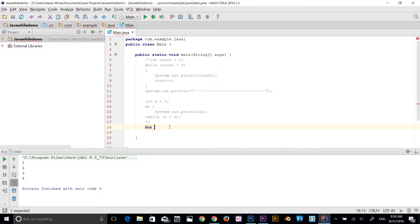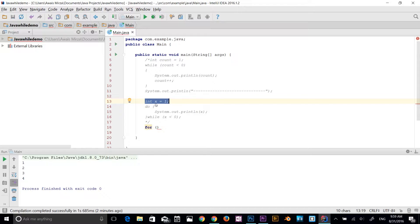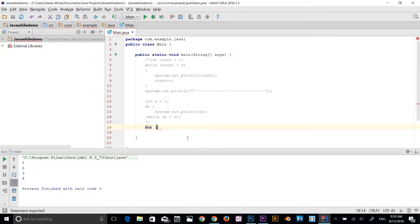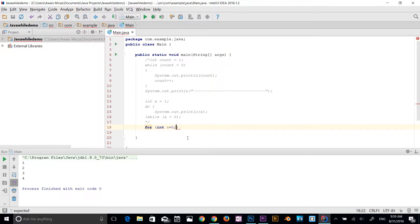You start a for loop with the keyword 'for' and then add parentheses. First is the initialization — in do-while and while loops you have to declare the variable outside the loop, but in a for loop you can declare it inside, which is called initialization. I'll type: int x = 0.